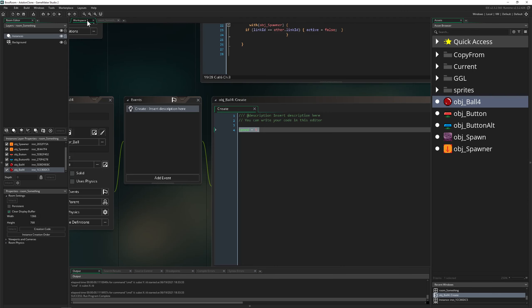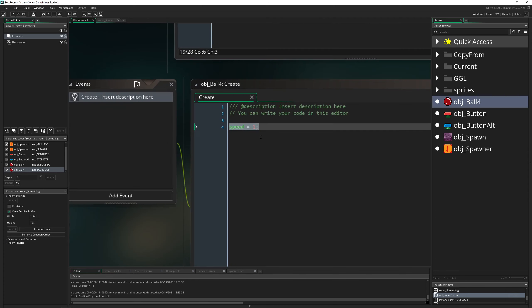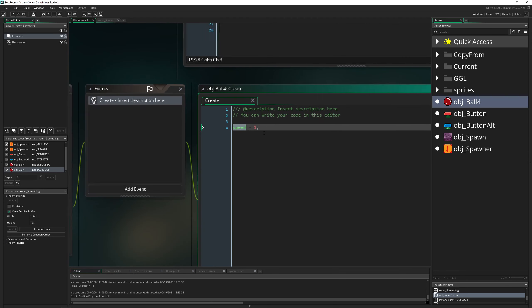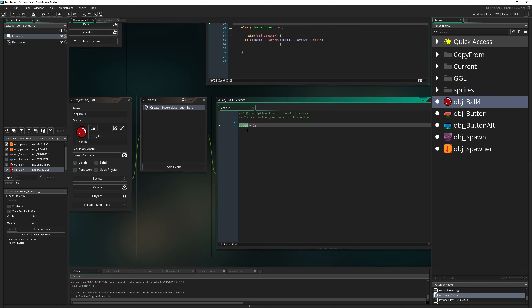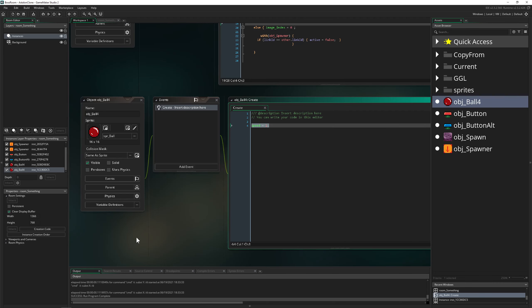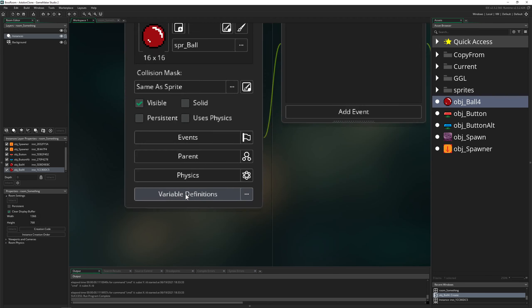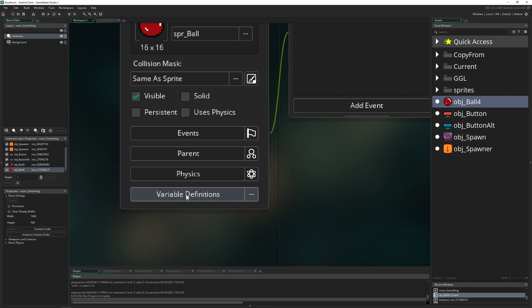So if you have a value set in the create event and then use the creation code, the creation code will override the initial value — for example setting speed to minus one or minus two. And then we come to this thing here: Variable Definitions.